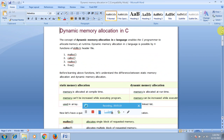In summary, the four types of dynamic memory allocation functions are: malloc — allocates a single block of requested memory; calloc — allocates multiple blocks of requested memory; realloc — reallocates already-allocated memory space again during runtime; and free — releases the allocated memory space. That's all — we will meet in the next class.